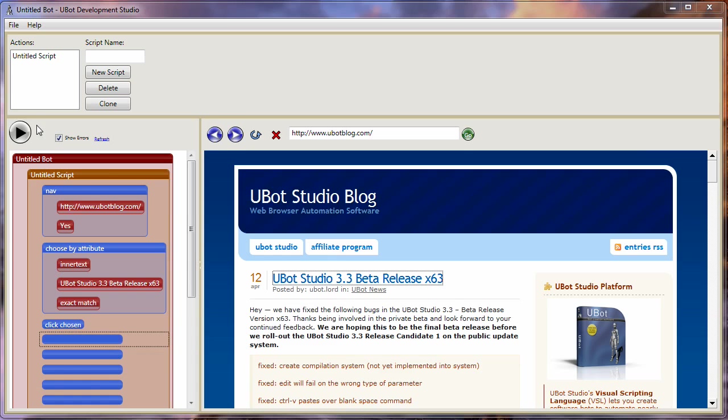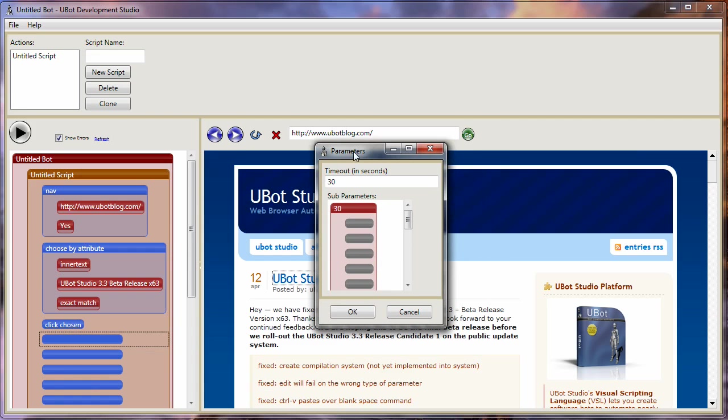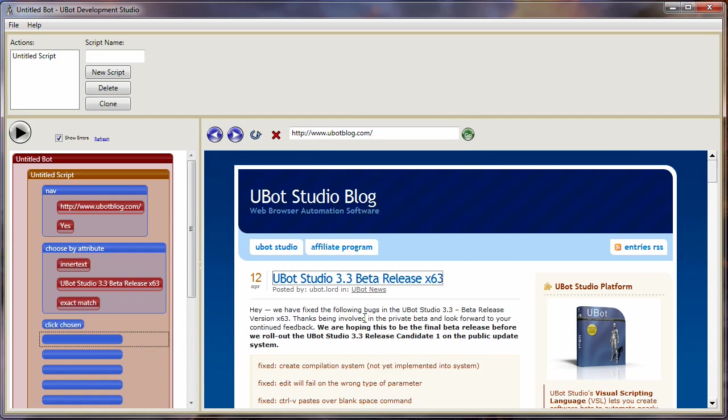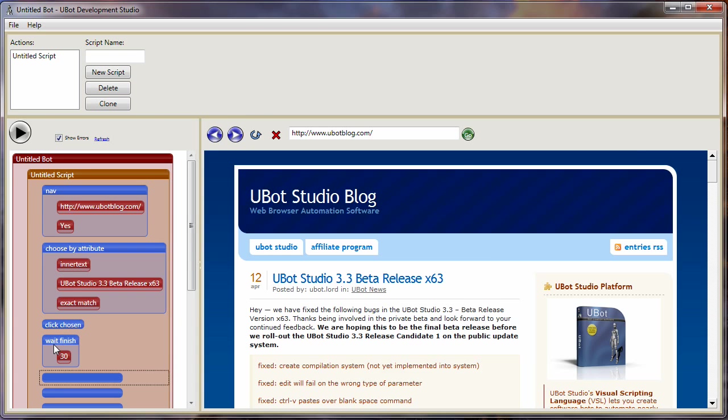I'm just going to put a wait command in here. Whenever you're moving between screens, it's always good to put a wait finish. And that just basically says, let the page finish loading, or time out at 30 seconds and continue on anyhow. So let me just go to another page here.